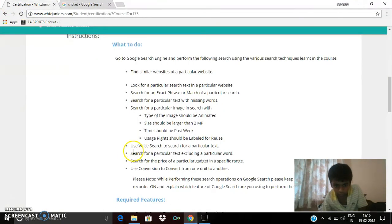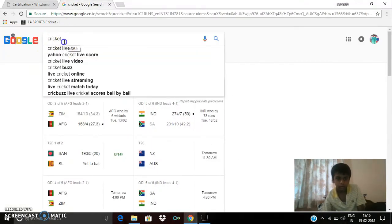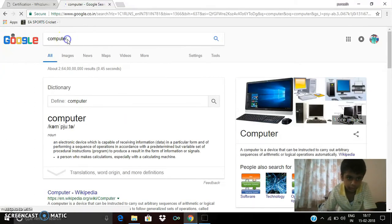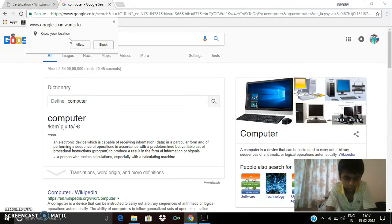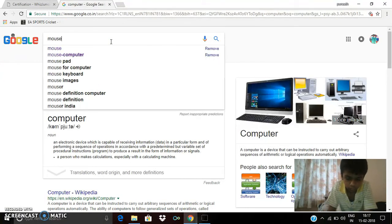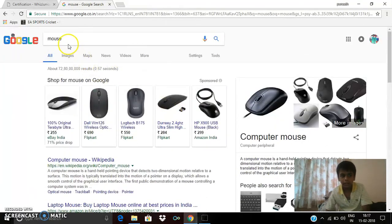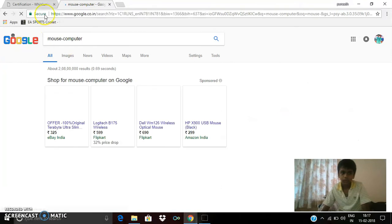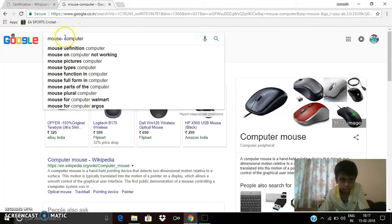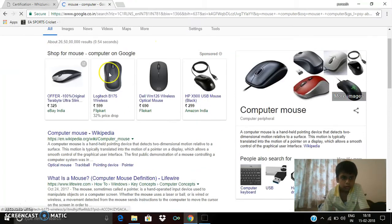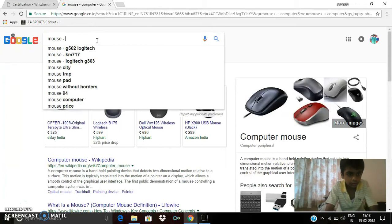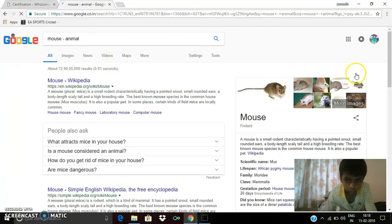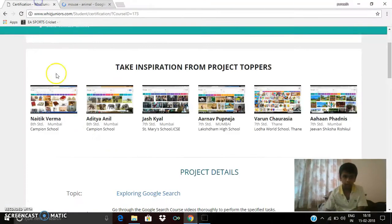Next thing is search for a particular text excluding a particular word. To do this I am going to type computer mouse. You can see computer mouse. And if I type mouse minus computer, you can see computer mouses and mouse animal. You can see many mouses and mice or rats.